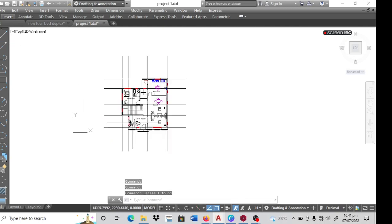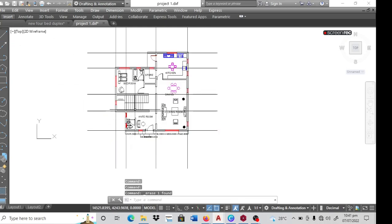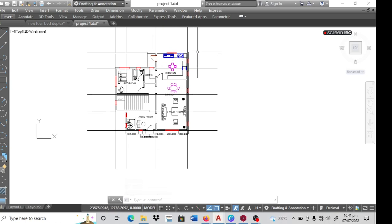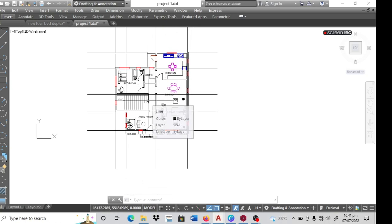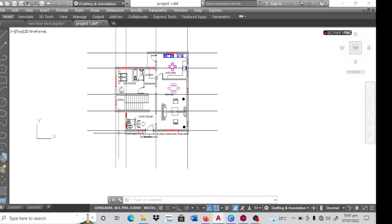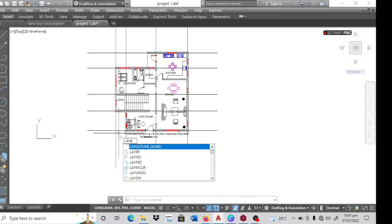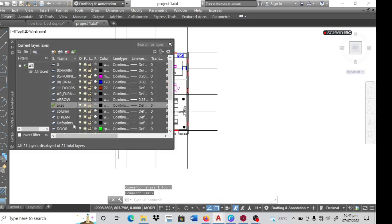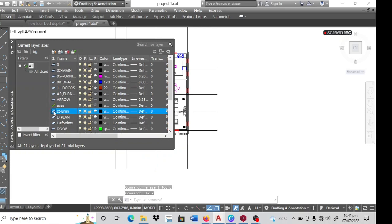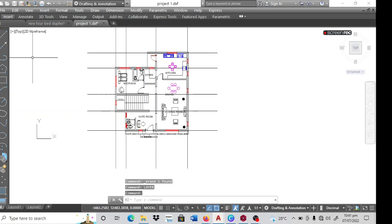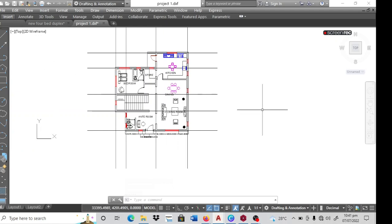So now I want to put in my columns and that's what we call the general arrangement. So I create a layer for the column. If I have one, I just simply make it the current layer by double clicking on it. And I can close this. I told you the column is going to be a 230 by 230 millimeter column.